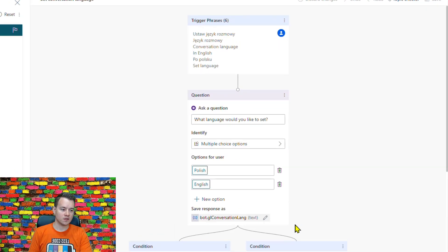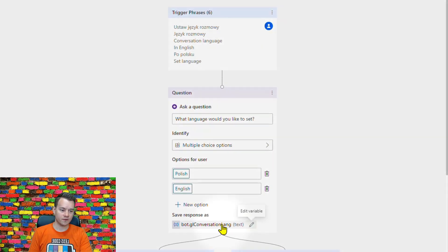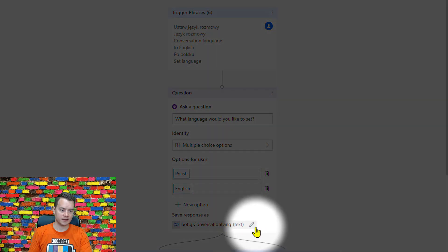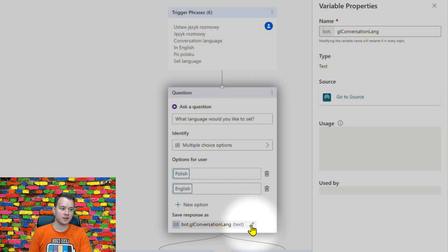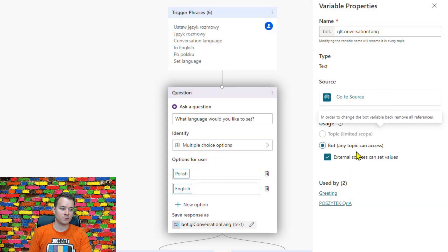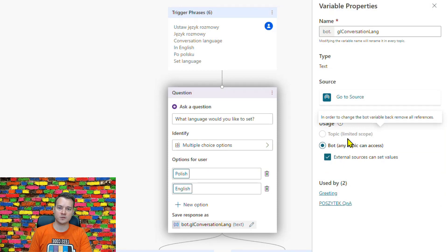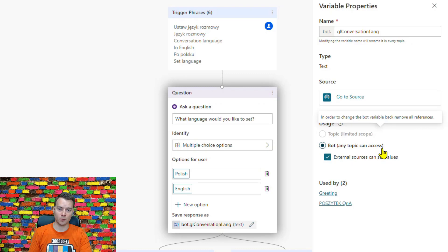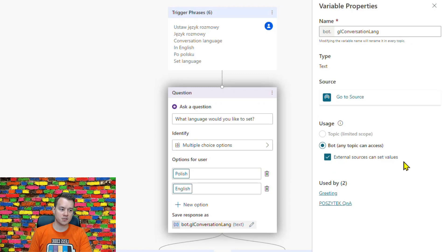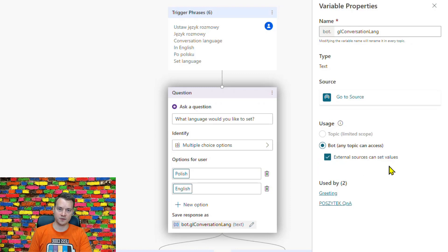So once you create a variable and then you hit this pencil icon, you can define whether this is a topic limited scope so it will be only used within this conversation, or if this is a bot scope so that it can be shared across multiple bots.